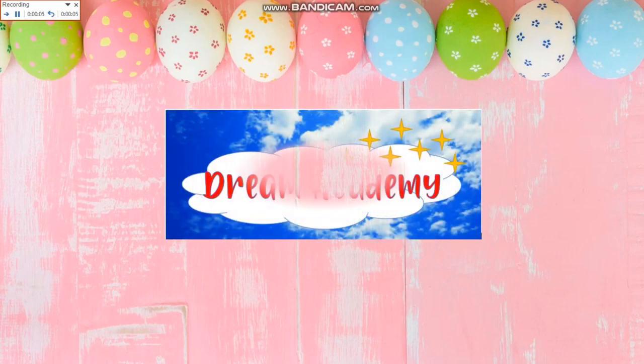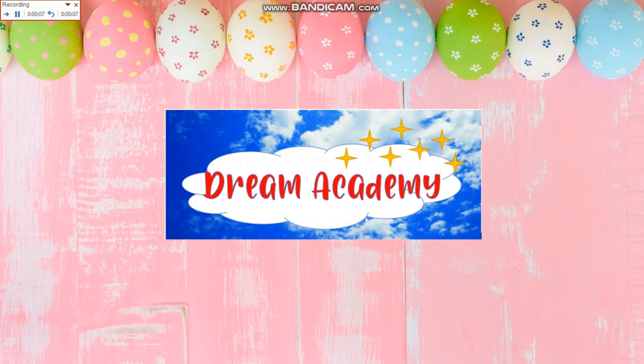Hello. Welcome to DREAM Academy. In this presentation, we shall be dealing with analogies or verbal reasoning.